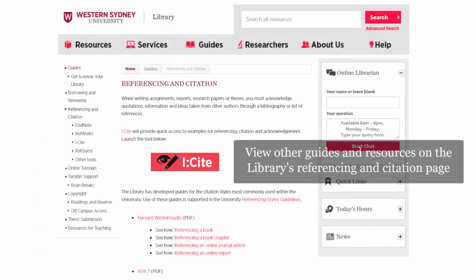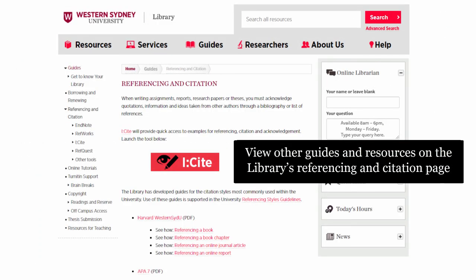View other guides and resources on the library's reference and citation page. For more information, please contact the library.